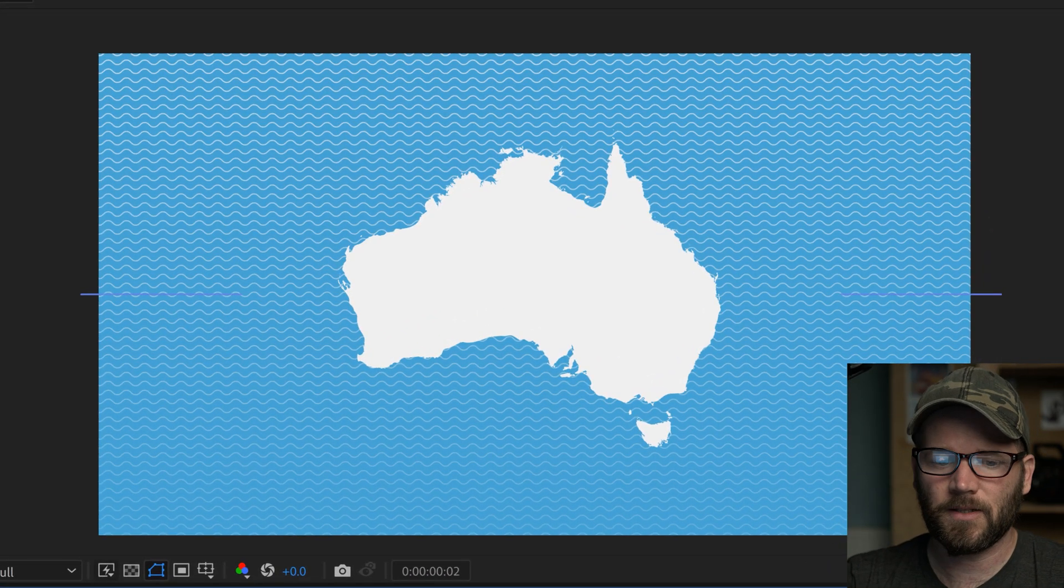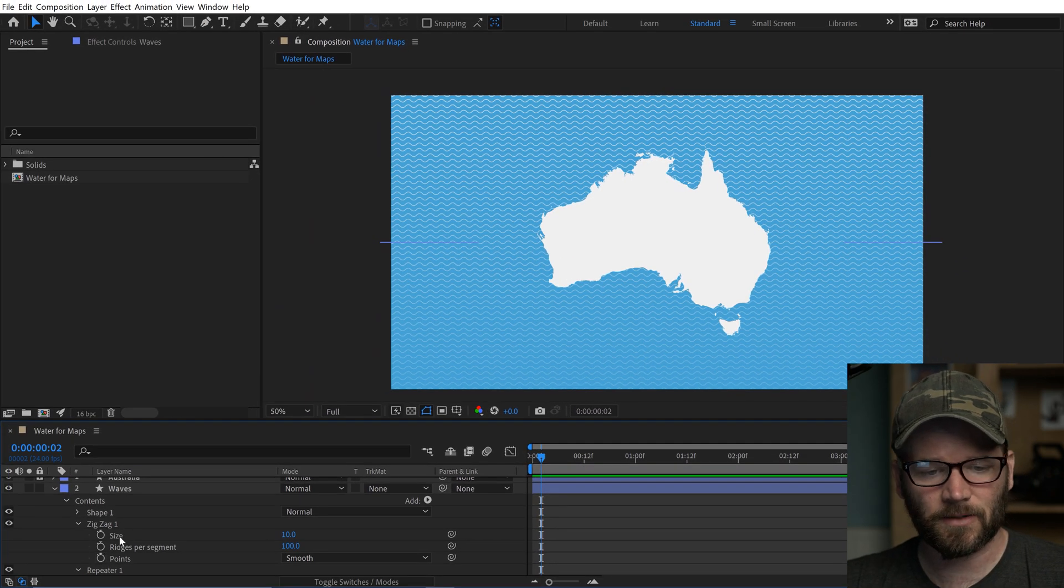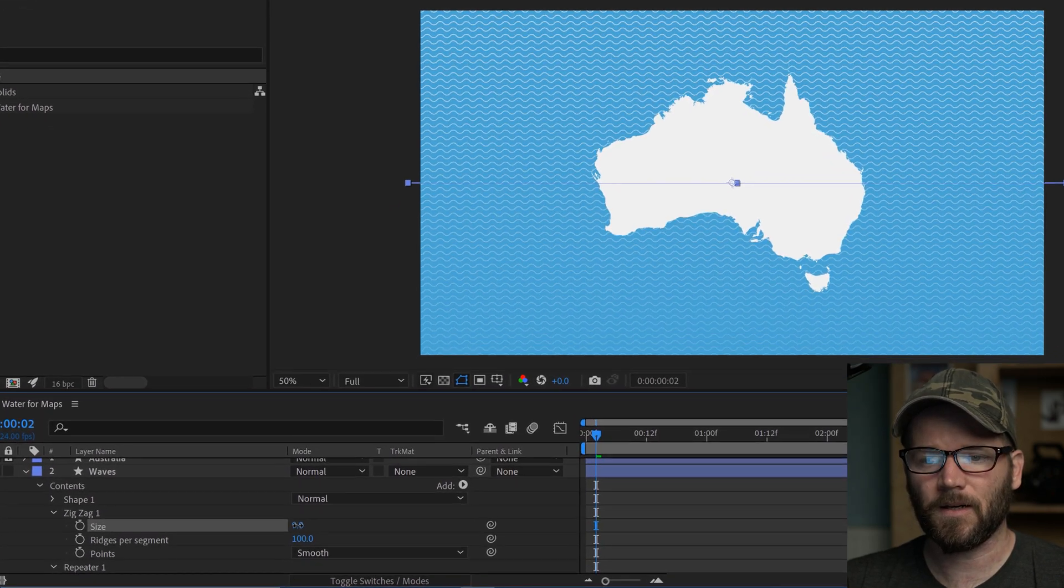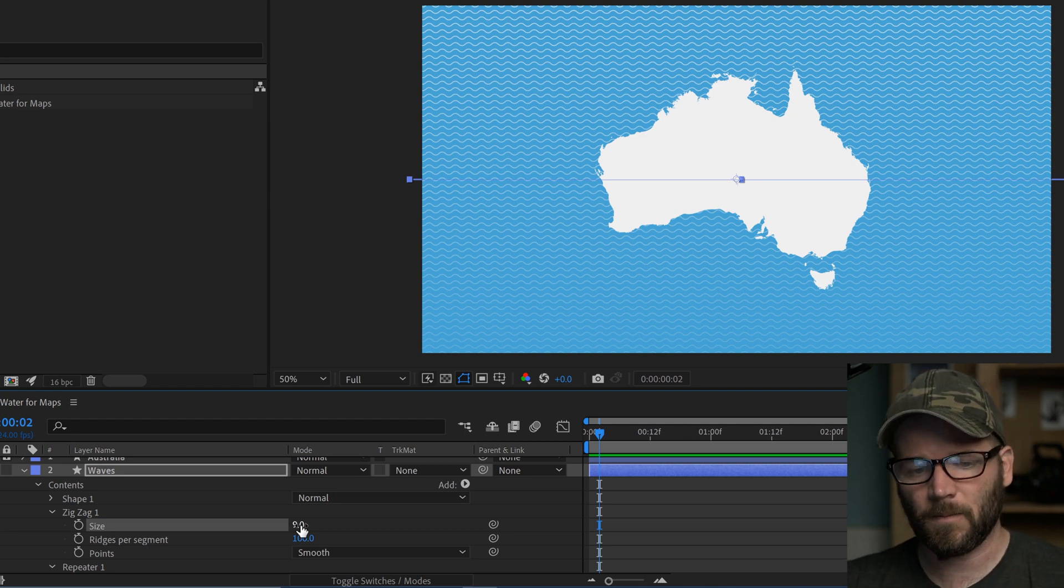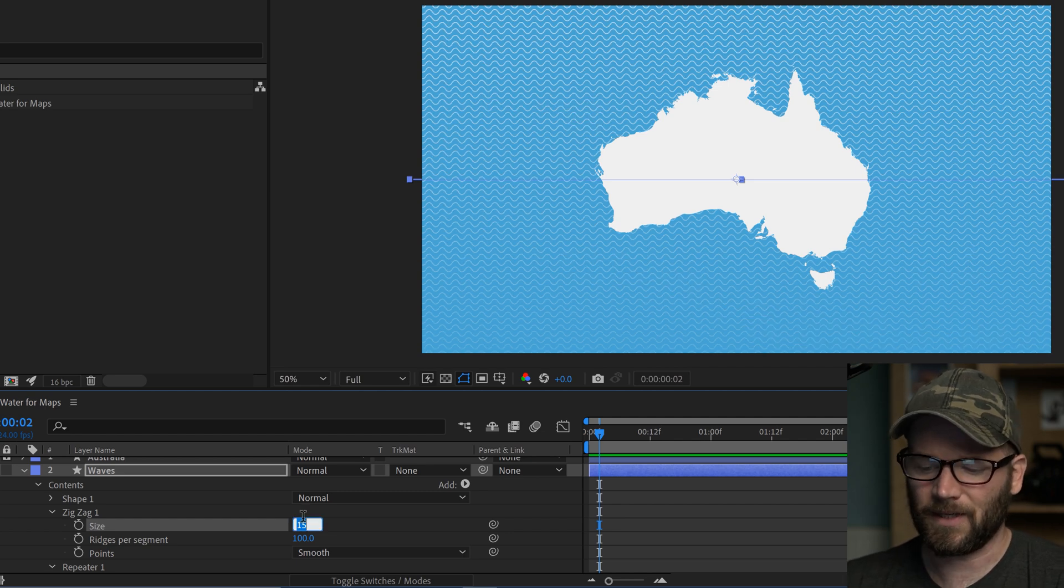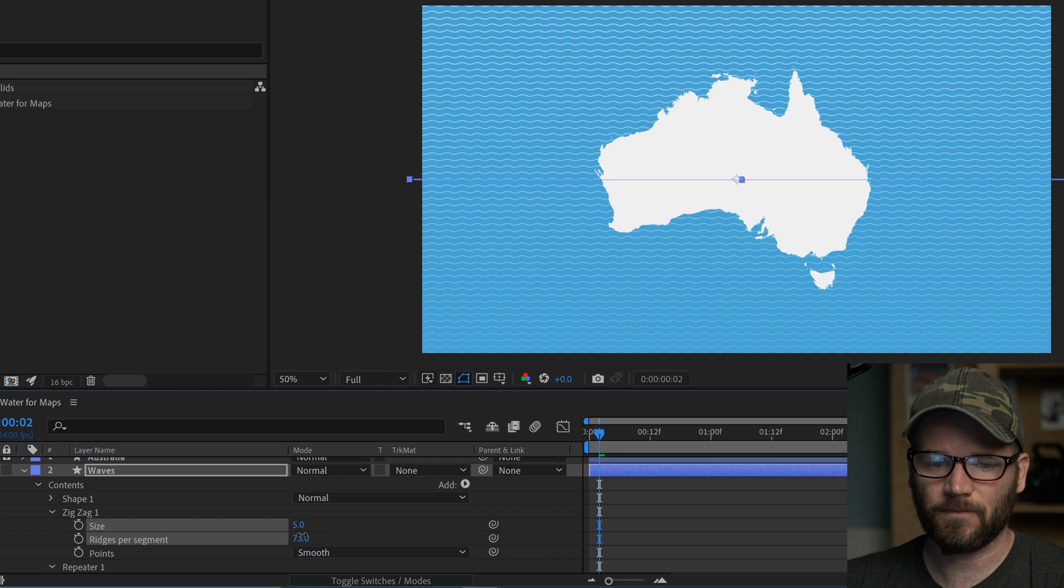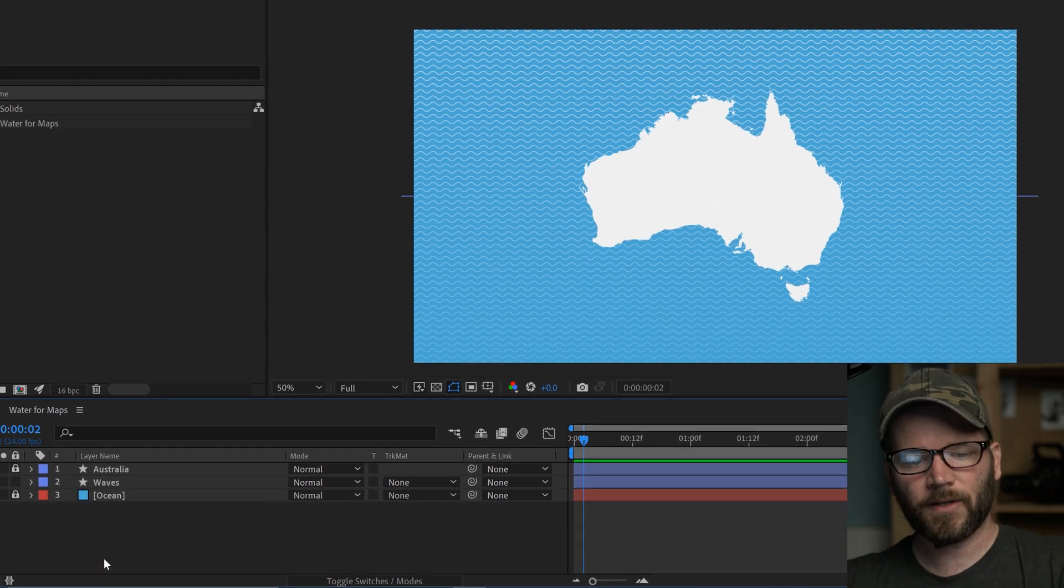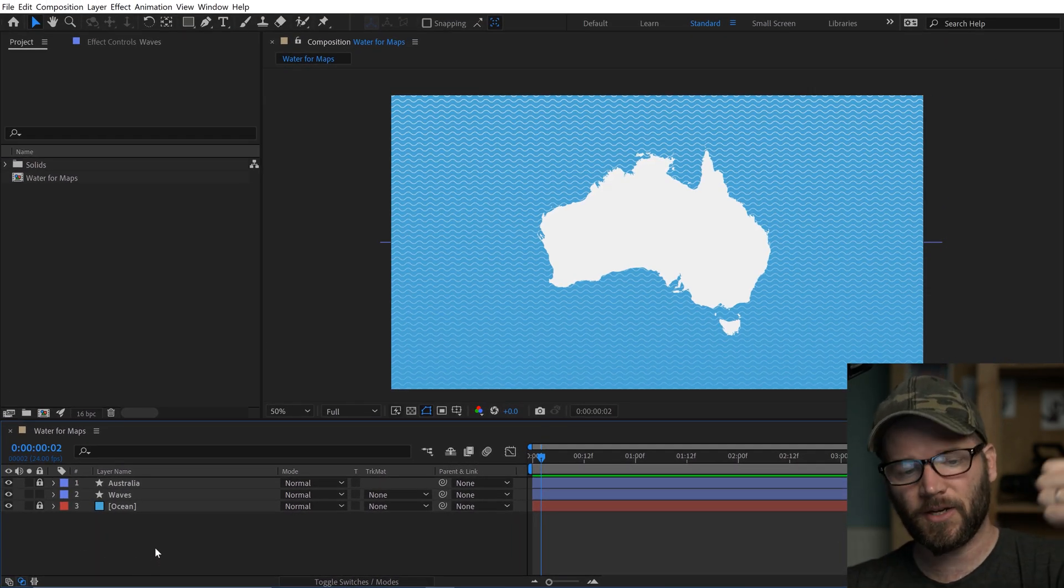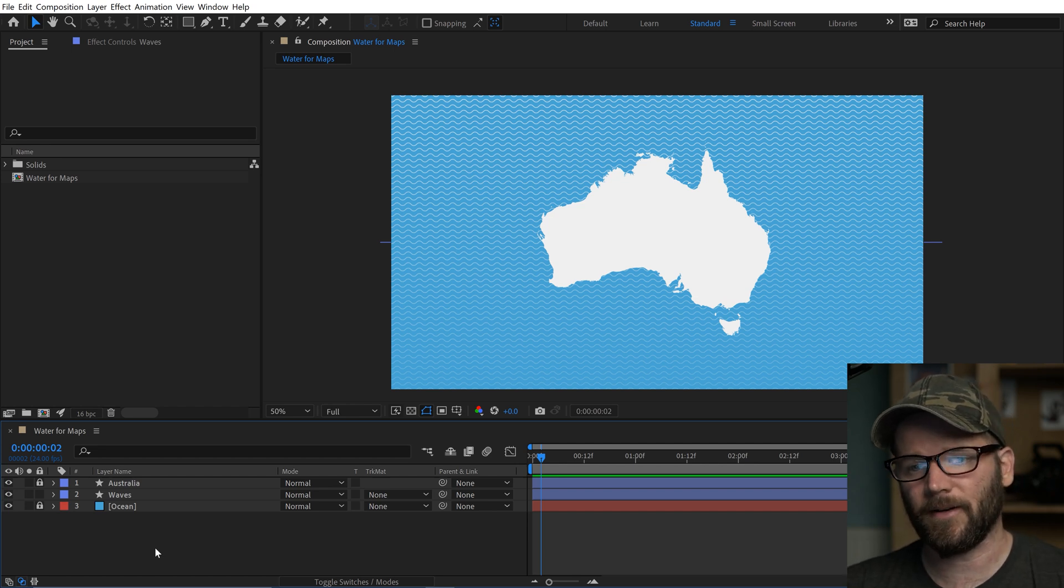If I wanted to change the look, I'm going to be adjusting the zigzag - the two parameters here, size and ridges. I can adjust this, and since we have the repeater applied, it's going to automatically affect all of them. It makes it really easy to customize. I can quickly bump this up, bring it down, change the ridges per segment. You can get a bunch of different looks very quickly. Look how clean this sequence is - just my country layer, the wave shape layer, and the ocean solid color background. Super easy.